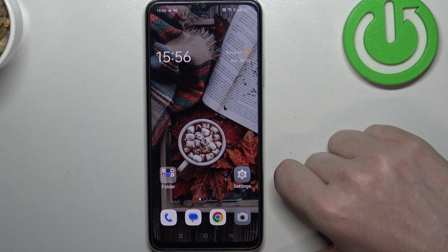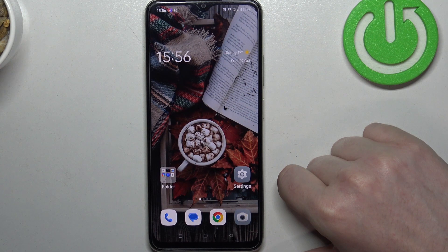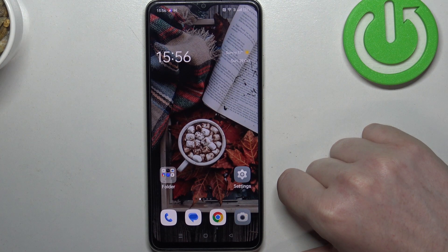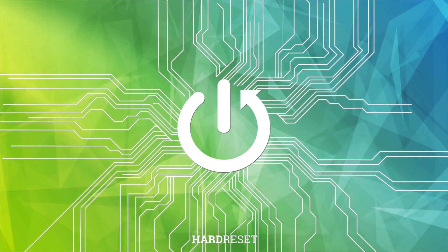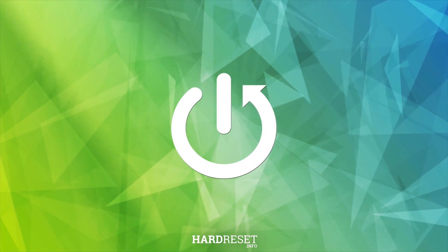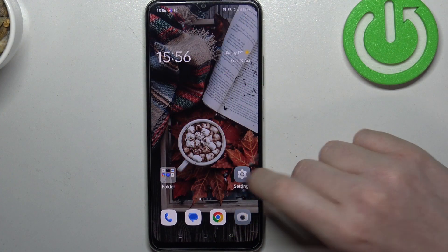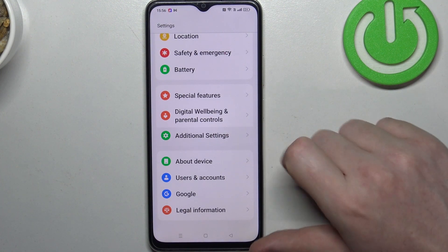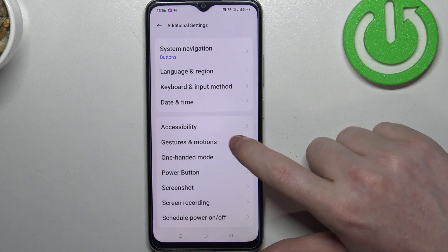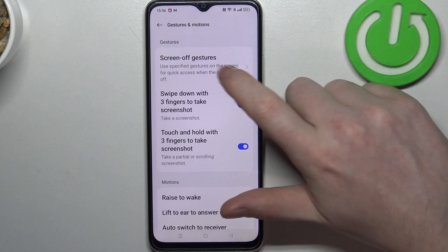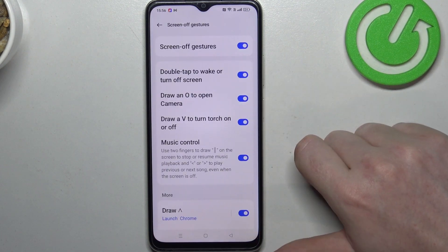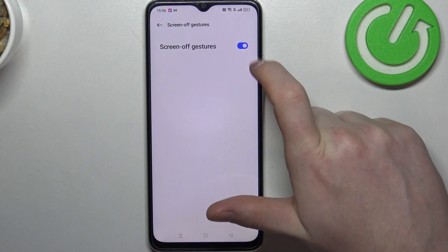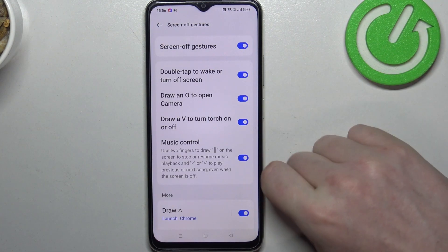Hello, in this video we're gonna check all available screen gestures on Oppo A2X. To do this we'll need to open our settings, then find additional settings, here enter gestures and motions. There's a screen of gestures — make sure that they are powered on, otherwise they won't work.